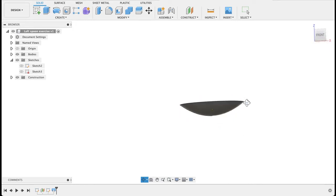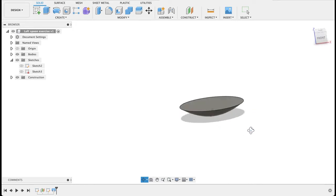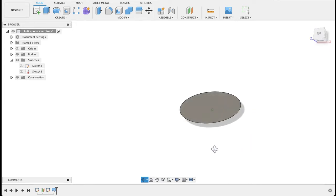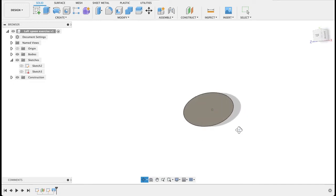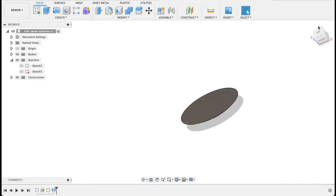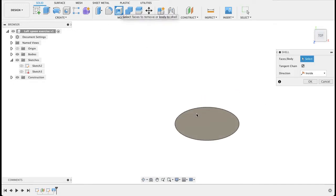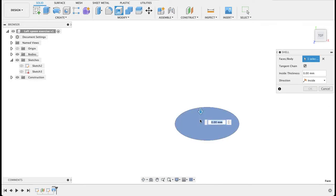So what we're going to do with this now is just make a spoon, just so that we can actually do something with this shape. So I'm going to shell this, and I'm going to go one millimeter.